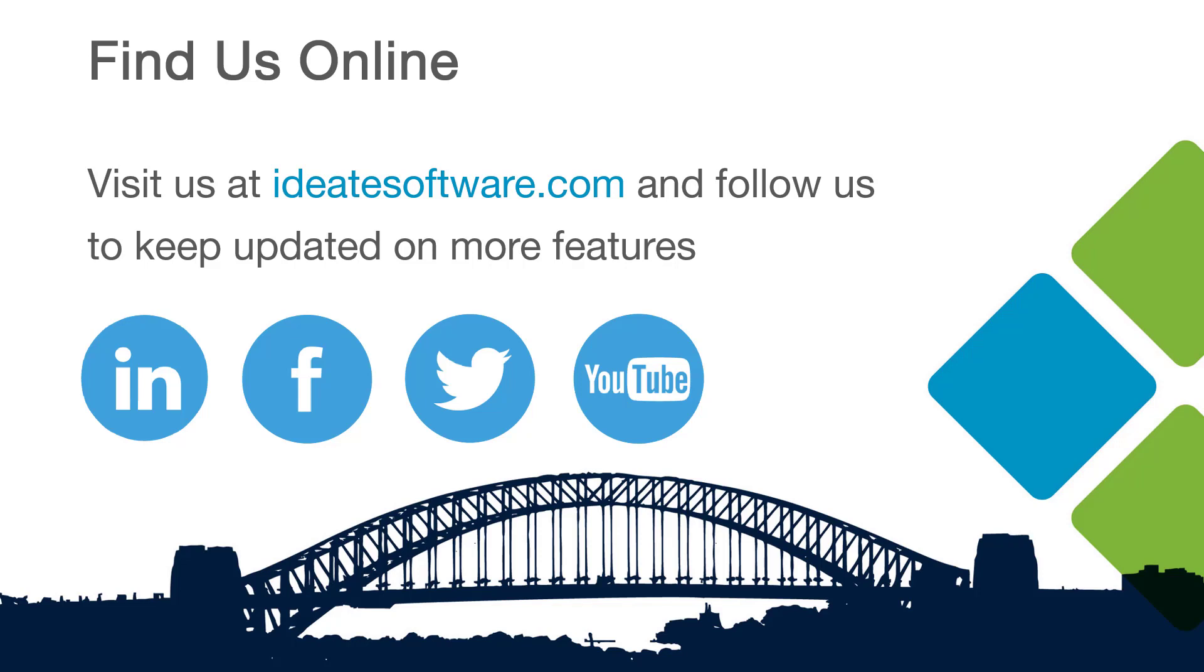It delights BIM managers worldwide by giving the power directly to the user to diagnose and fix visibility issues, rather than bothering the BIM manager with these questions.